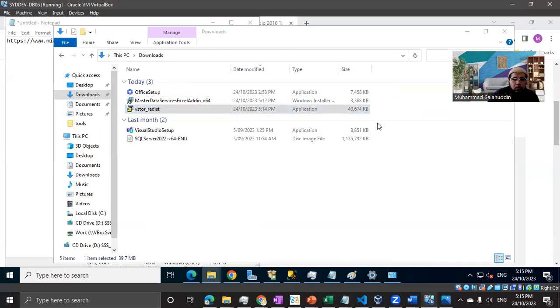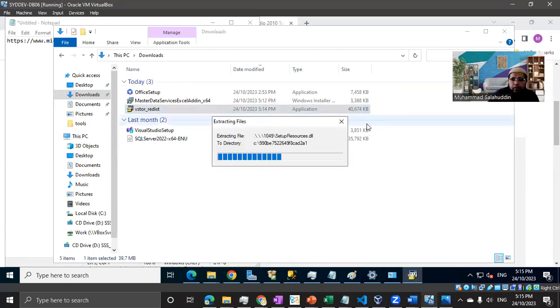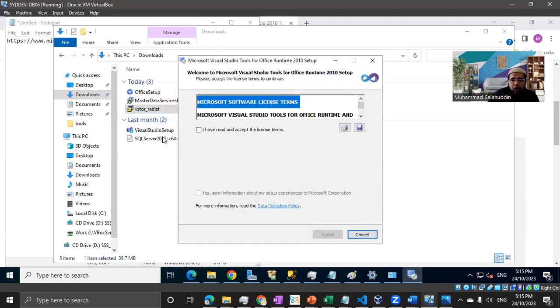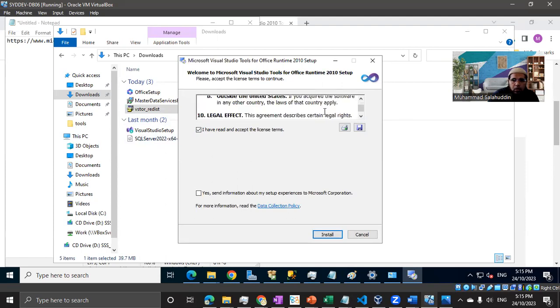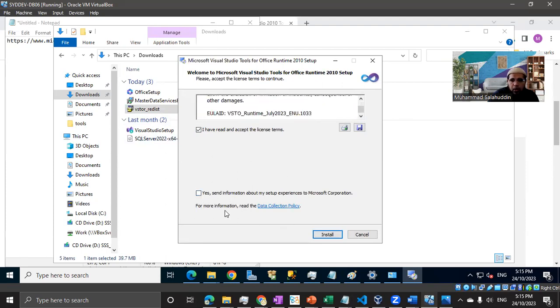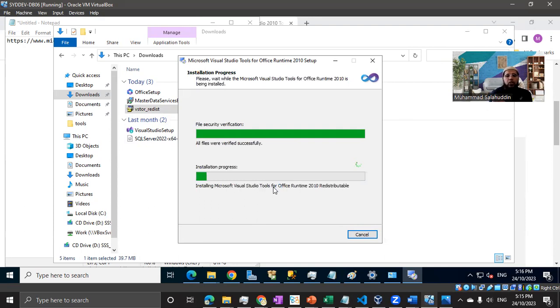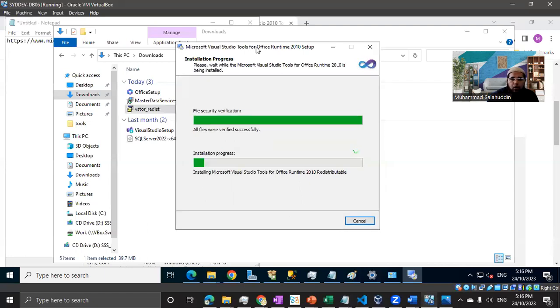Let me just go and hit install. Hopefully it won't take much time. Yeah, I read the agreement anyway. It's difficult to read the whole agreement. So the installation won't take much time, considering I've allocated good memory and CPU on this virtual machine.